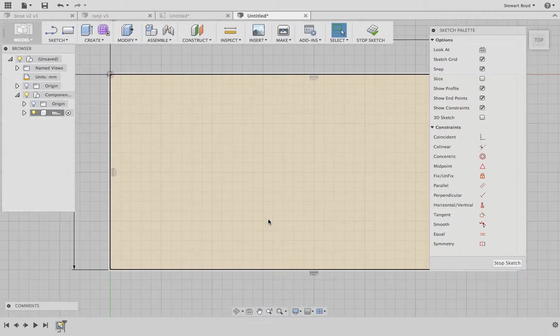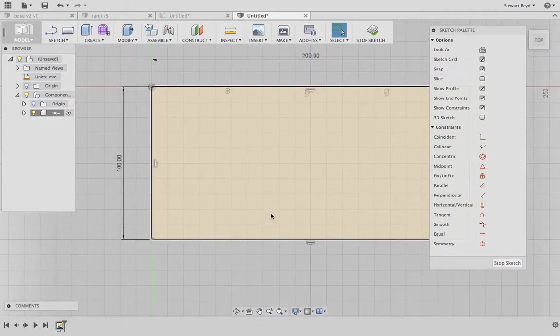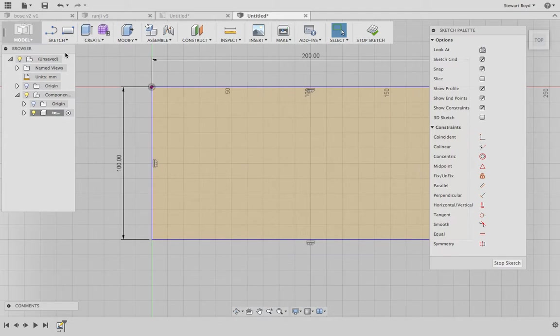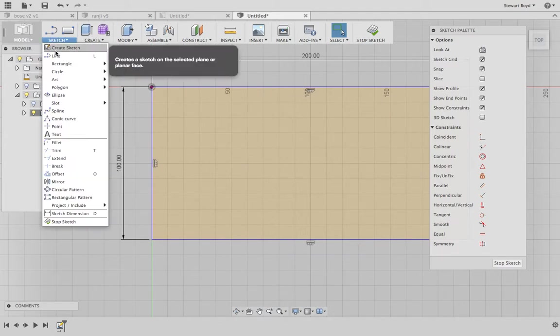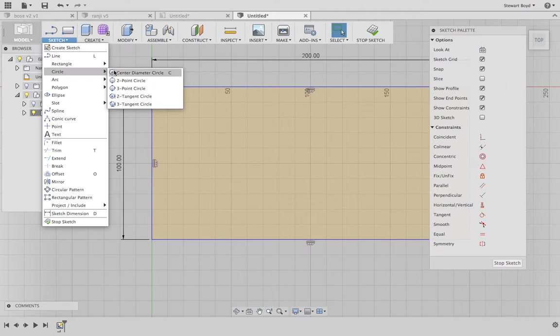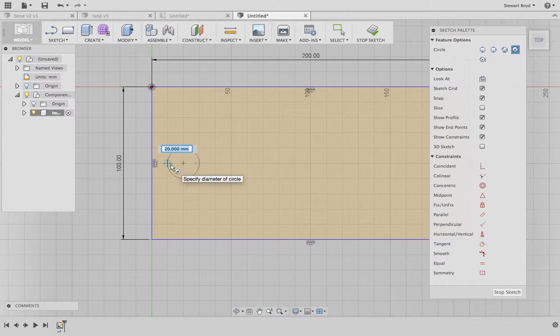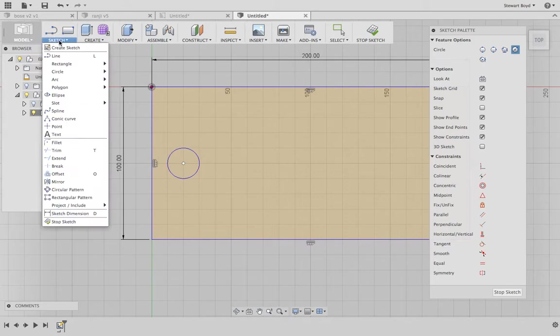Now let's say I wanted some holes to be cut. I can go to sketch, still within the same sketch, center diameter, and put a small hole just there. Then go to sketch, another hole, center diameter, from there to there.